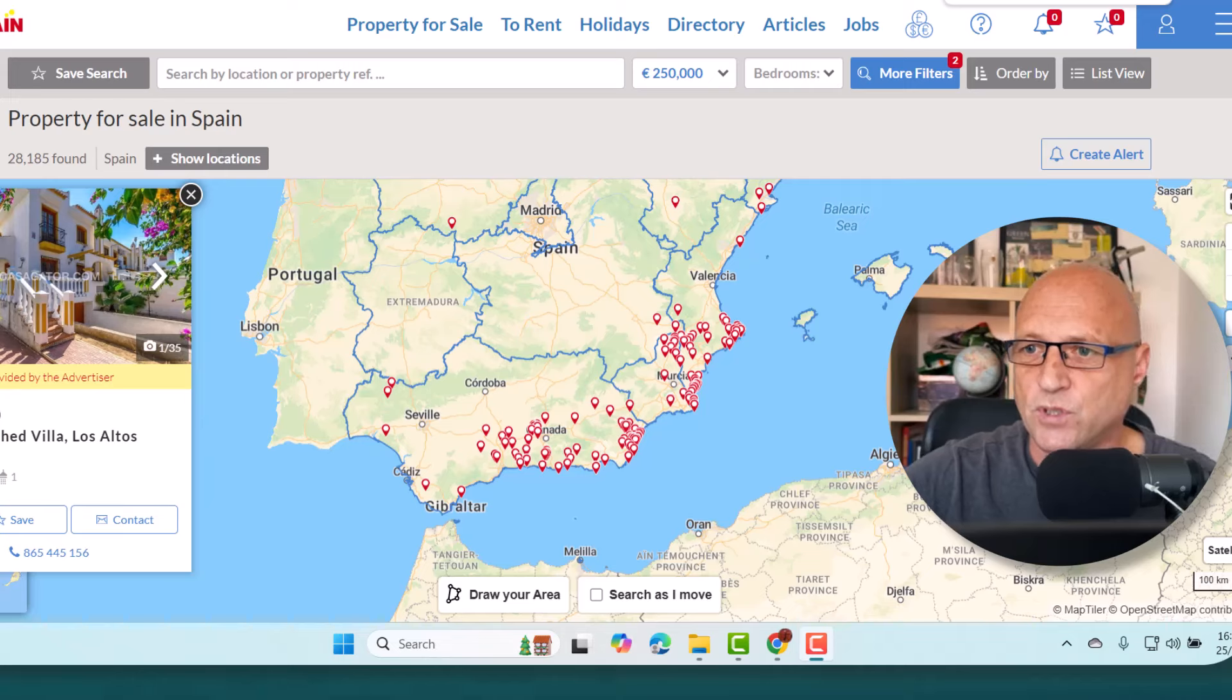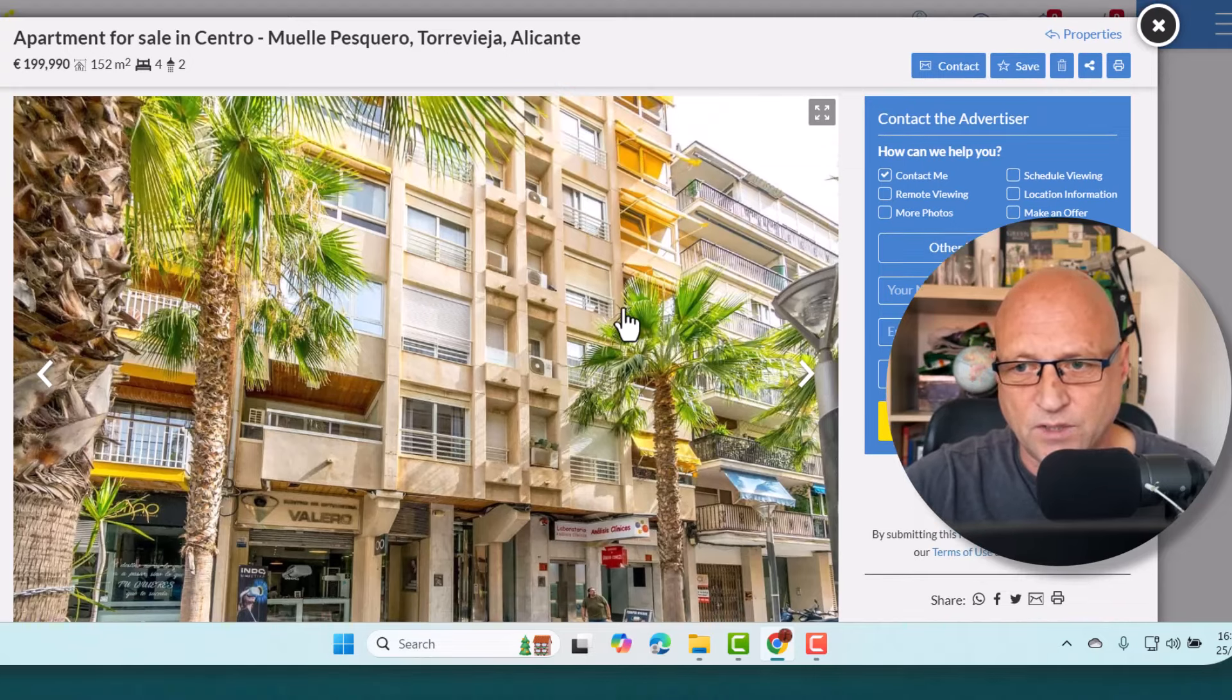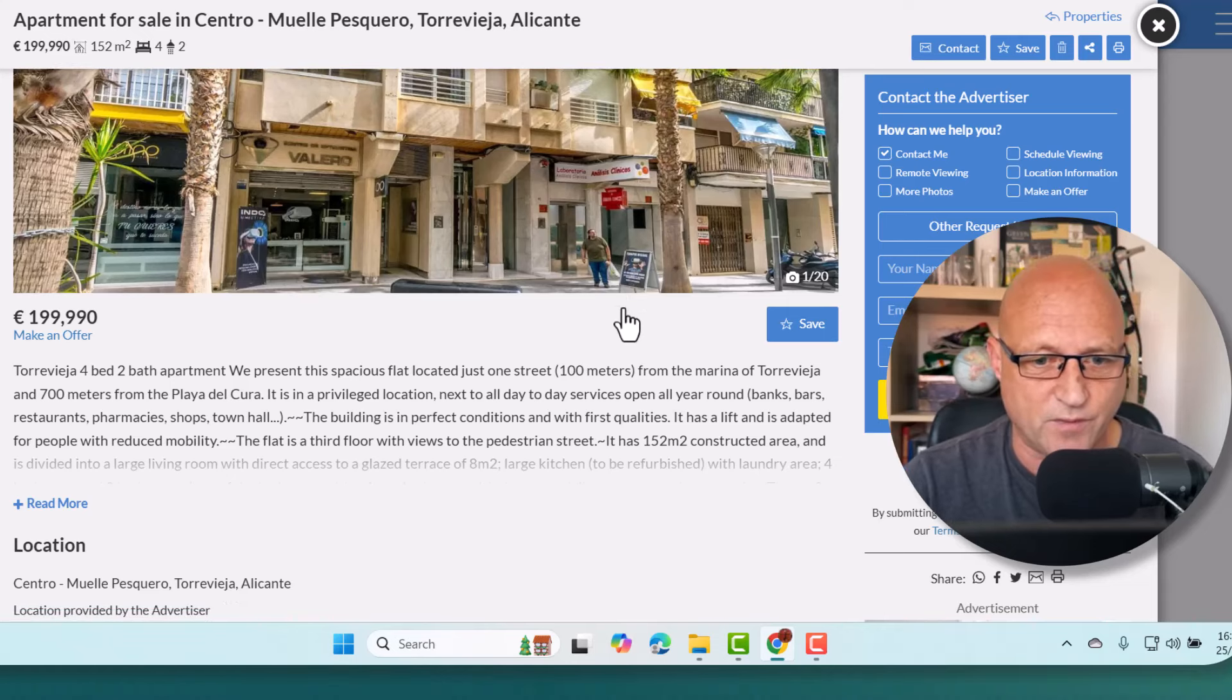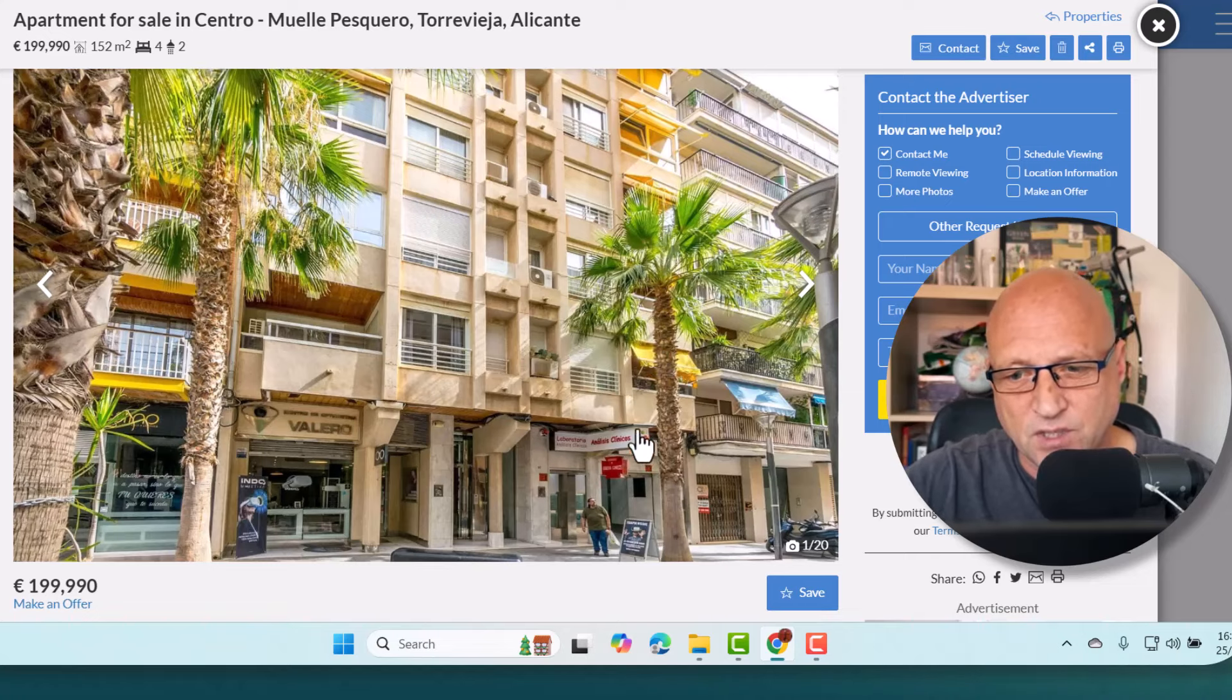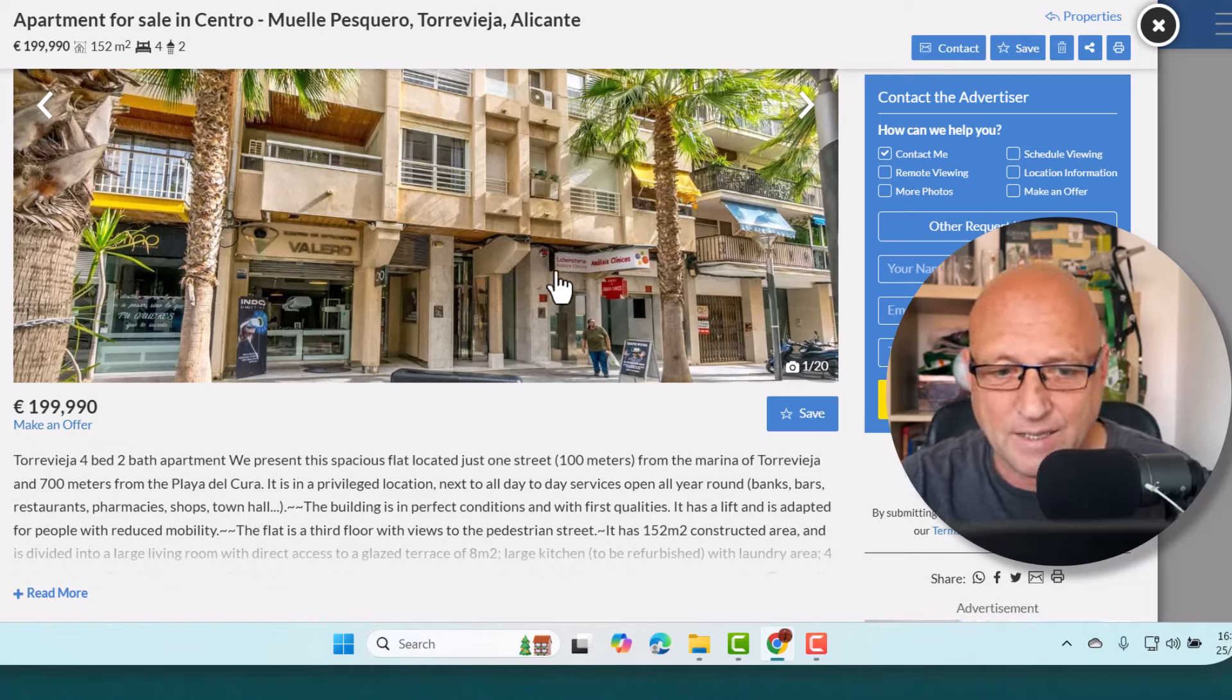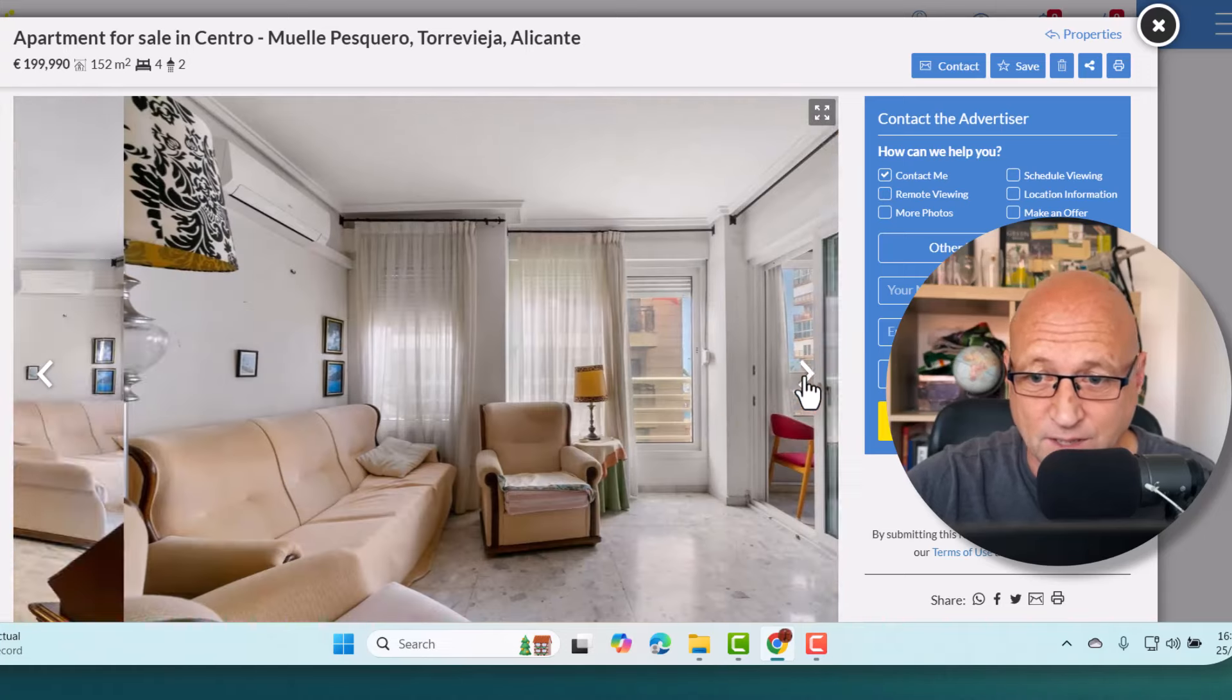The first one I want to look at is obviously close to us, Torrevieja. This is on one of the side streets in Torrevieja for 199,000, so you can make them an offer. You can get a four bedroom, two bathroom apartment just one street, 100 meters away from the marina. This is the main street where the shops run along it.